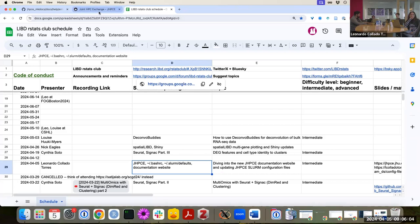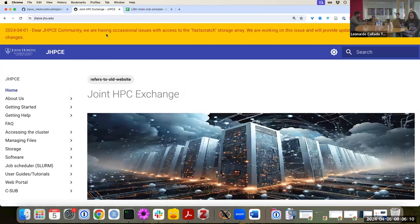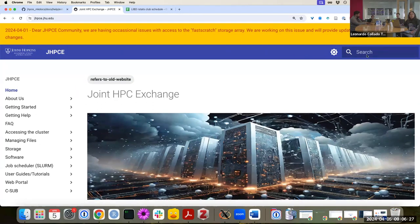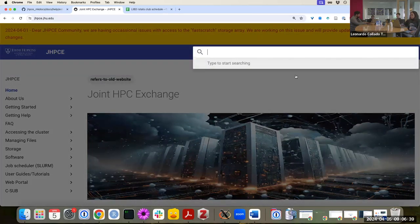First, let's look at the new JHPC website. You'll notice the same URL, jhpc.jhu.edu, but it has a different layout now. At the very top they can put warnings or updates for everyone to read, such as one about Lustre fast scratch. On the top right you can switch to dark mode, and most usefully there's now a search bar.